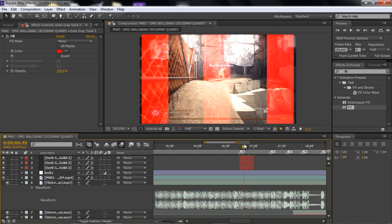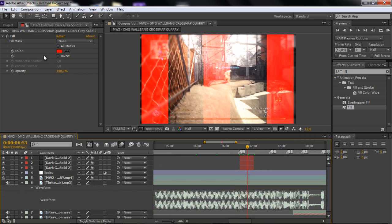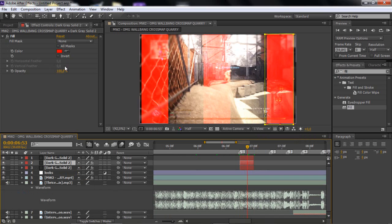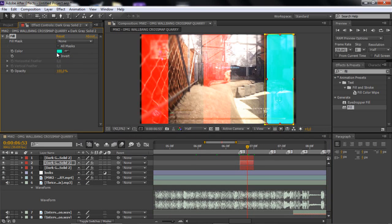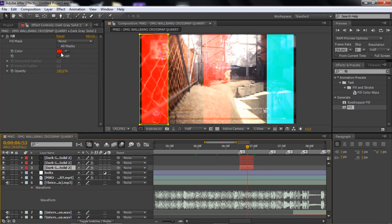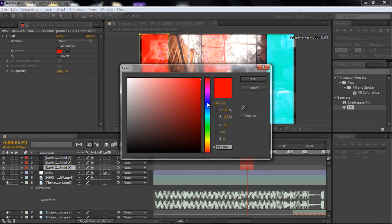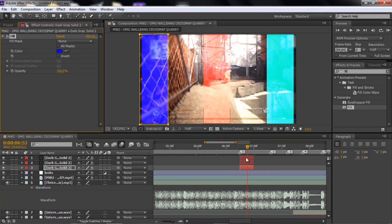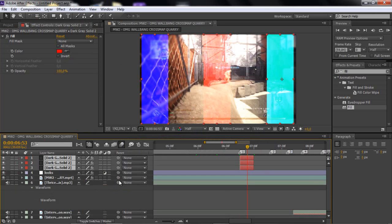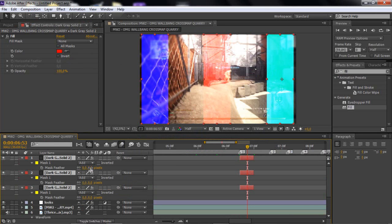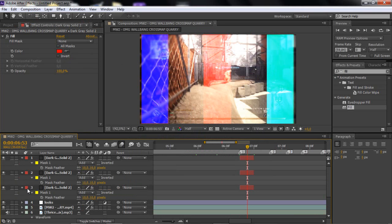Now we've got these in sync — bam! You may also want to change the colors: go to each Fill and pick whatever color you'd like, like blue. Also, select all, press F, and set the Mask Feather to 10 on all of them.